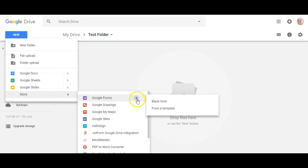Now if you roll over this little arrow here you can either start with a blank form or you can start with a template.